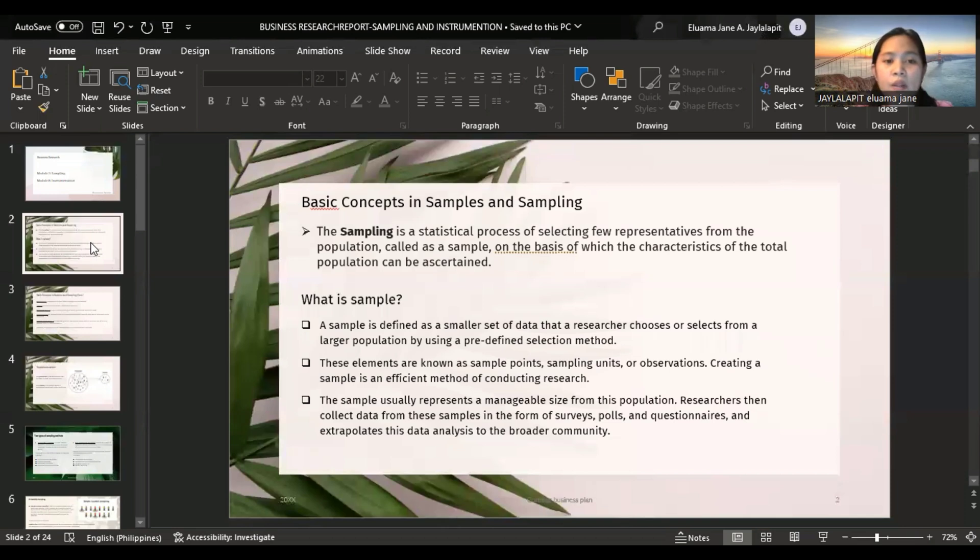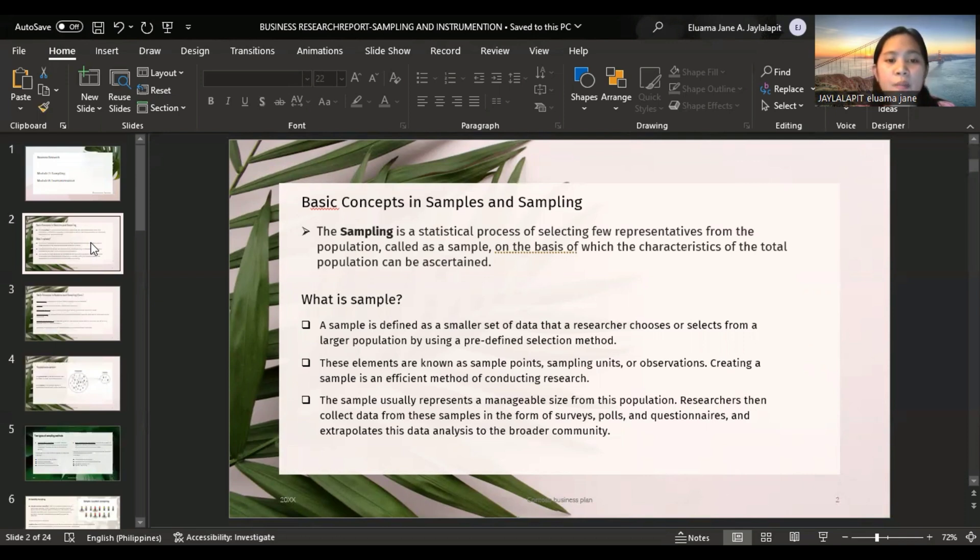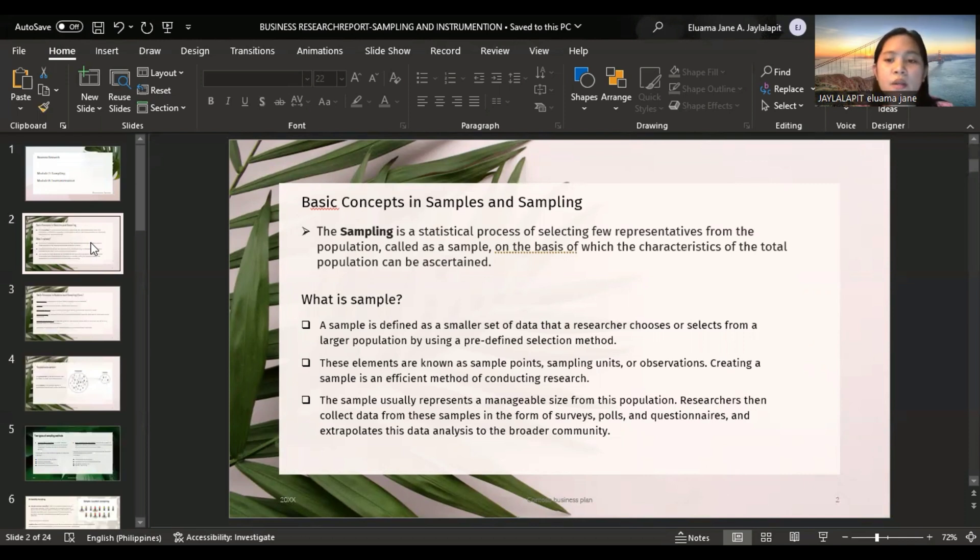What is sample? A sample is defined as a smaller set of data that a researcher chooses or selects from a larger population by using a predefined selection method. These elements are known as sample points, sampling units, or observations. Creating a sample is an efficient method of conducting research.